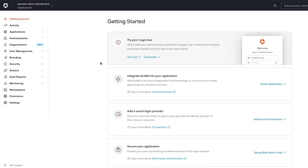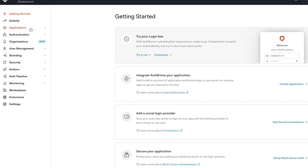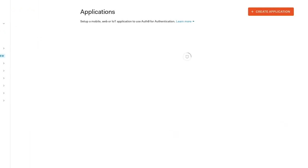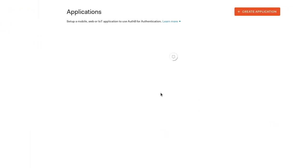Before we get into this though let's jump over to our Auth0 dashboard. Now I've created a new tenant from scratch called Express Demo and if we jump to applications we'll see that I only have the default generic app that comes out of the box with a new tenant.